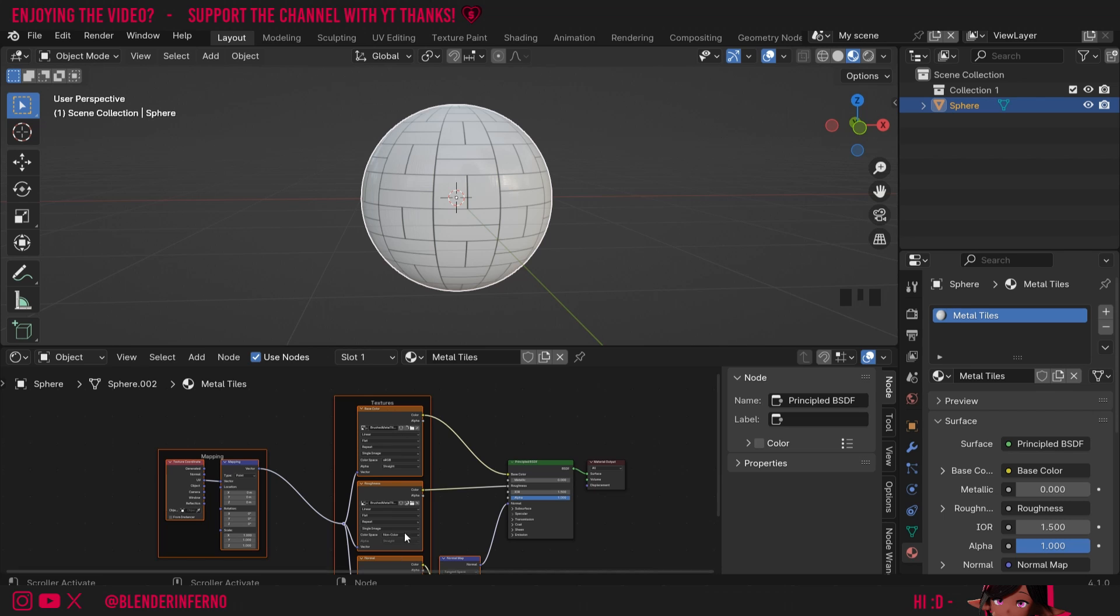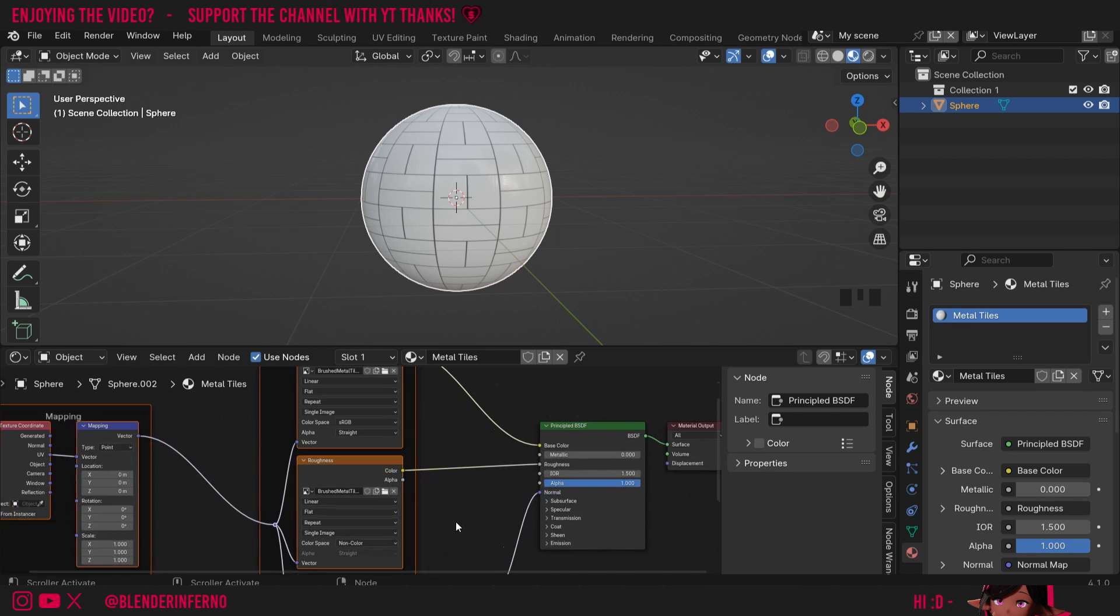For our Base Color and our Roughness, we're all good to go, but remember I mentioned this thing about a Gloss map?